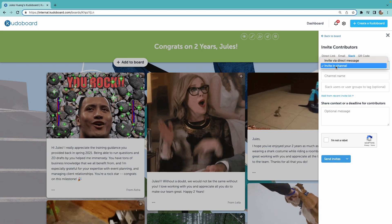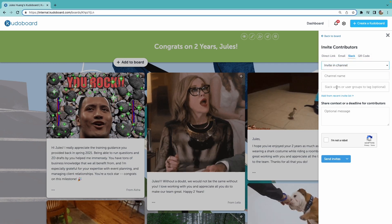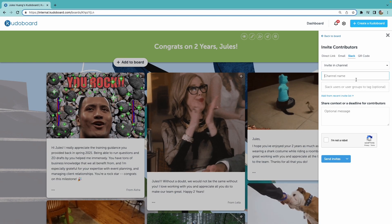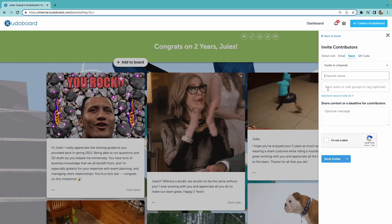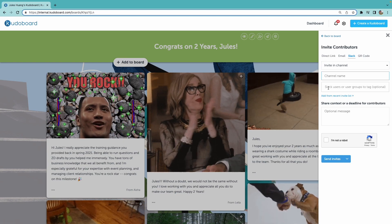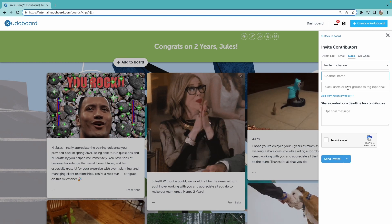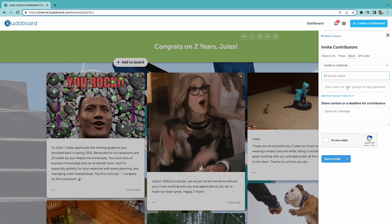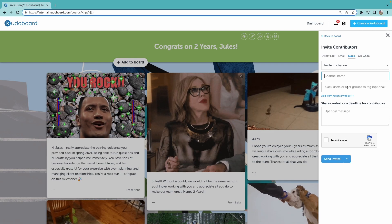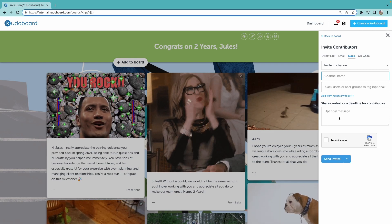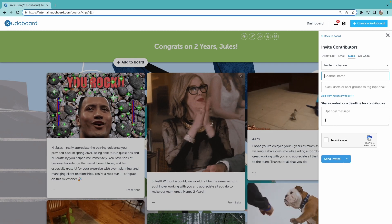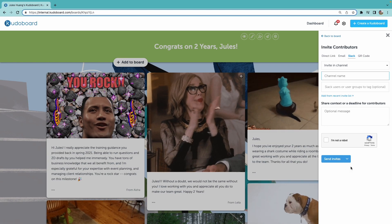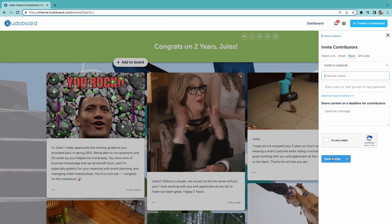Here I have the option to invite an entire channel or a specific individual via direct message. If I invite a channel, I'd enter the channel name here. I can then enter any specific individuals I'd like to tag in that invitation message. Any additional context can be added here.